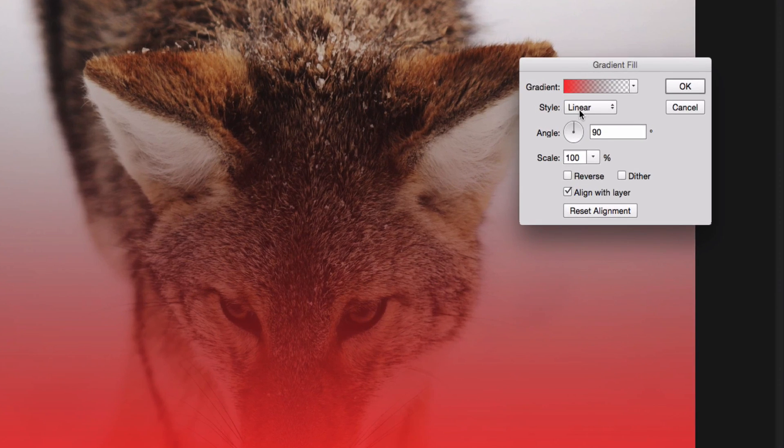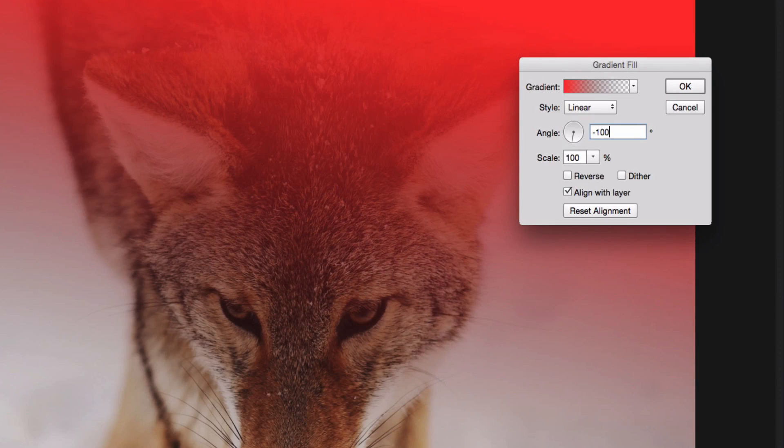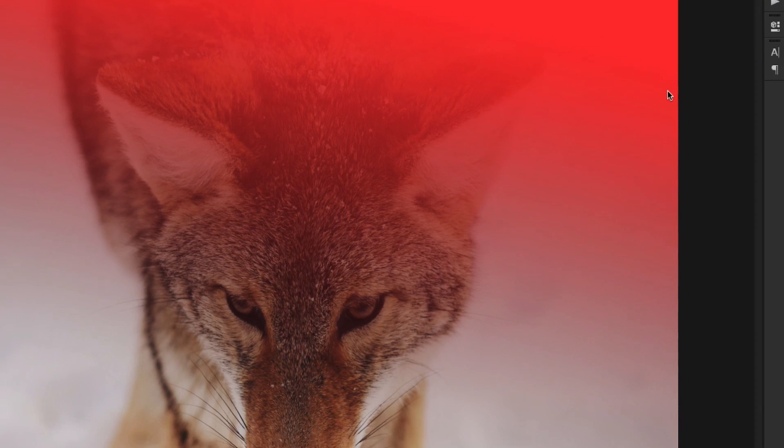The style should be linear. Change the angle to negative 100 and keep everything the same. Scale 100 percent. Align with layer. Just click OK.